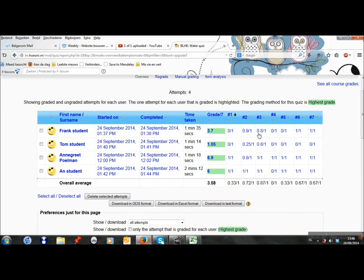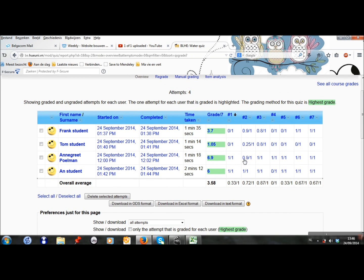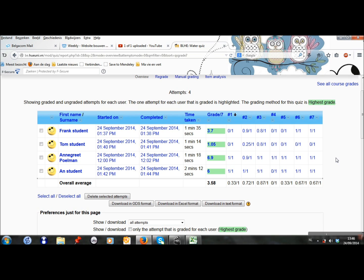Now when I click here, the grades are loaded and I can see the grades of the students.